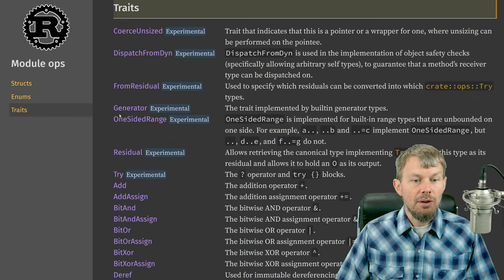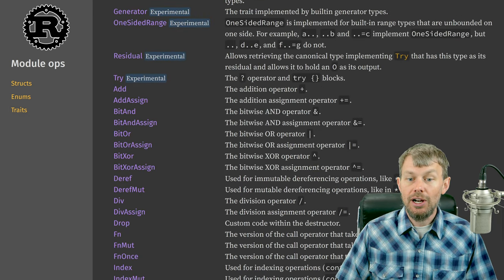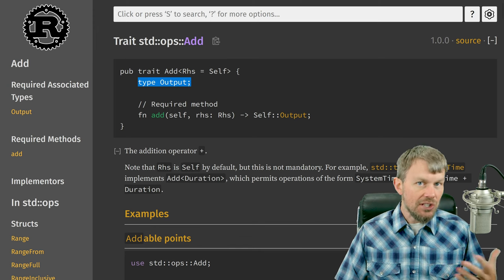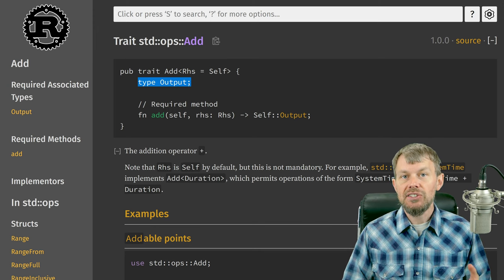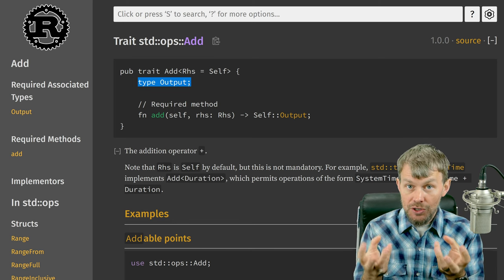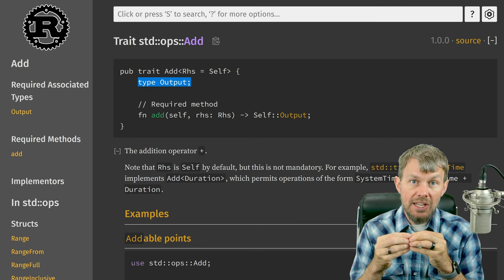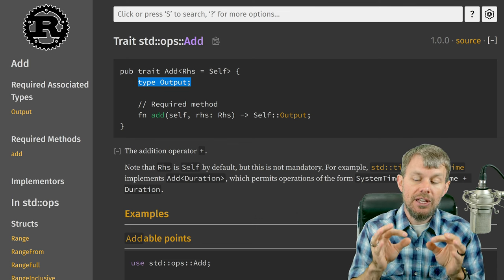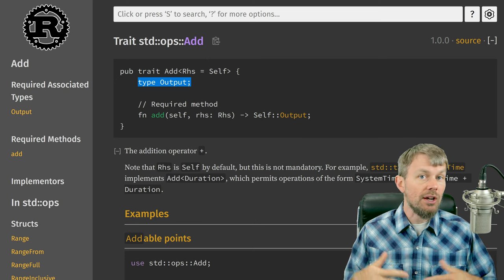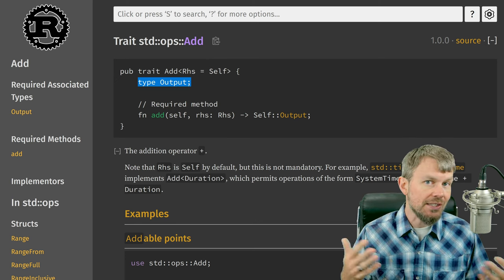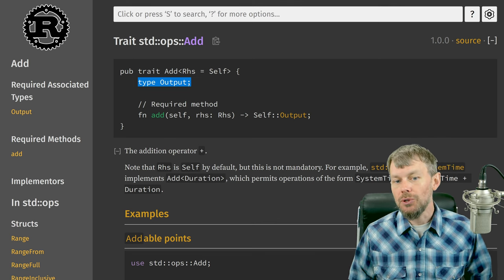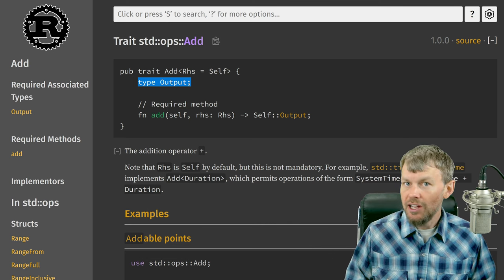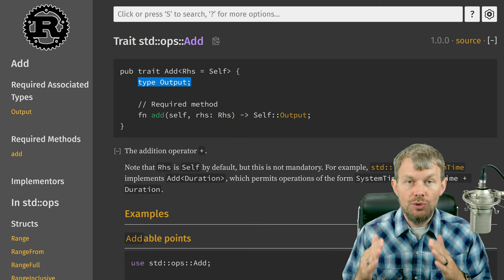We're going to look primarily at the Add trait. If we look at its definition, it allows us to specify the type that we get as output. In the case of two person objects, when we add those together we would get a Marriage struct as a result. A Marriage struct could have pointers to the two individuals as well as a date and a location — a country, state, or city — and it's a custom data structure that ultimately points to the two individuals that got married.